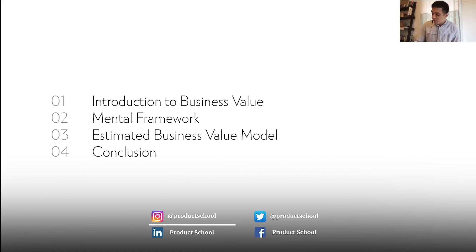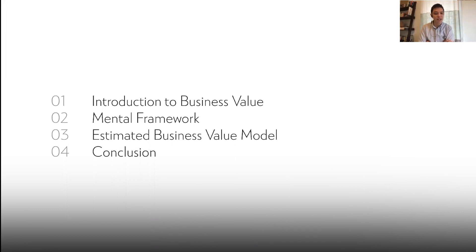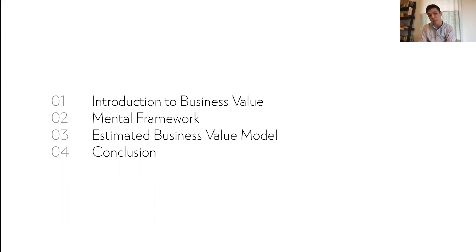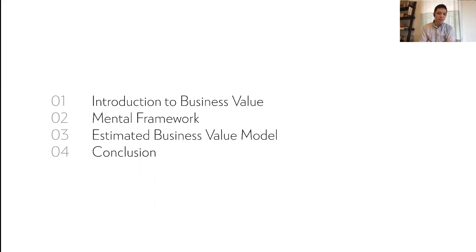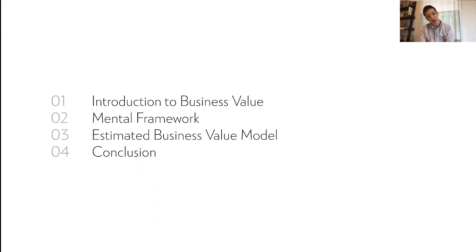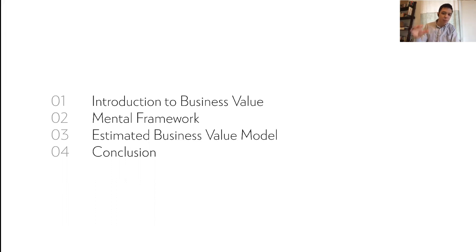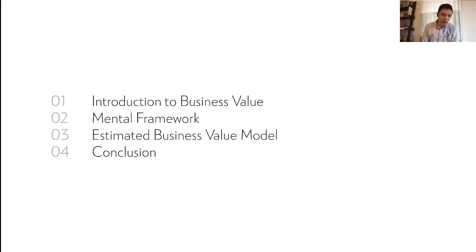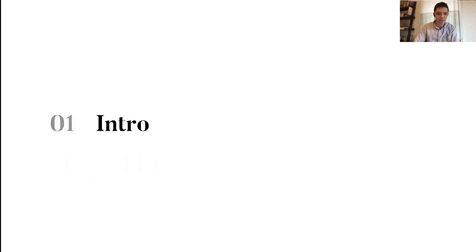In terms of what we're going to talk about today, we're going to talk about an intro to business value, what it is, why it's important, and why we should measure it. Then we'll go into the mental framework for thinking about business value in our companies. Third, we'll really get into the media of it, the actual model, how to estimate business value step-by-step and what are some important things to consider. And then just some concluding thoughts.